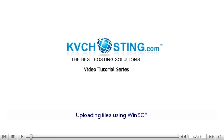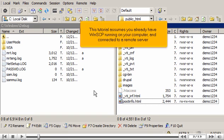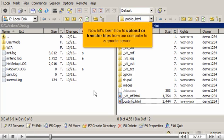Uploading files using WinSCP. This tutorial assumes you already have WinSCP running on your computer and connected to a remote server. Now let's learn how to upload or transfer files from our computer to a remote server.